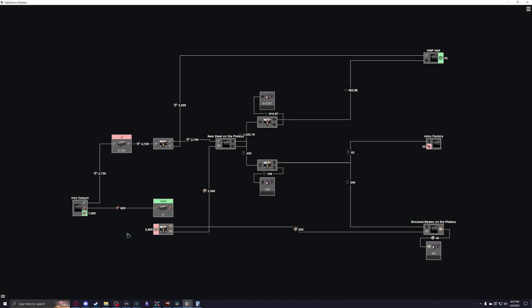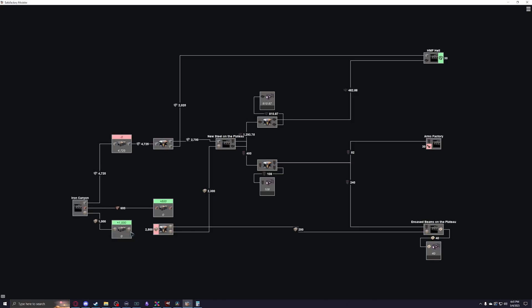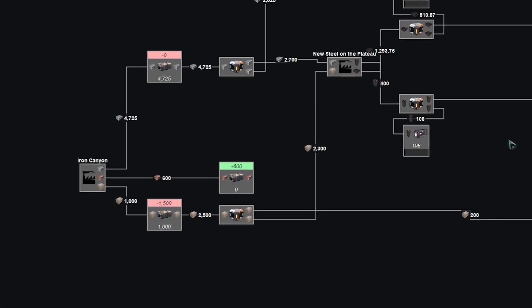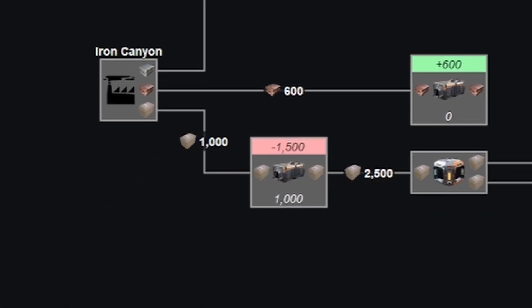One way to continue using the full calculation mode even after your factories get a bit larger is to segment them with partially full containers. This allows you to cut the calculations up into chunks, making sure they don't all happen at once. Do keep in mind that using your containers in this way will require you to set machine and part limits later down your production line, as a partially full container acting as an infinite source of its output will stop acting as a natural bottleneck.